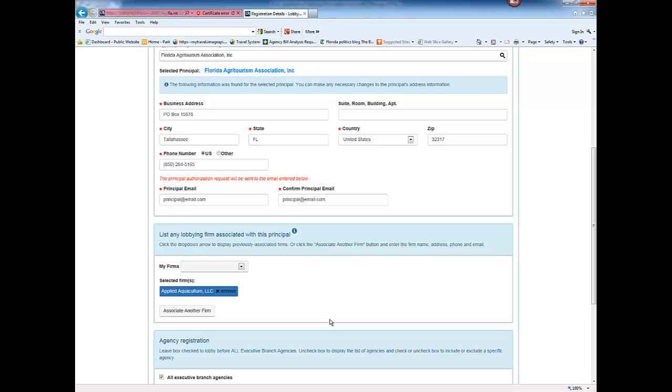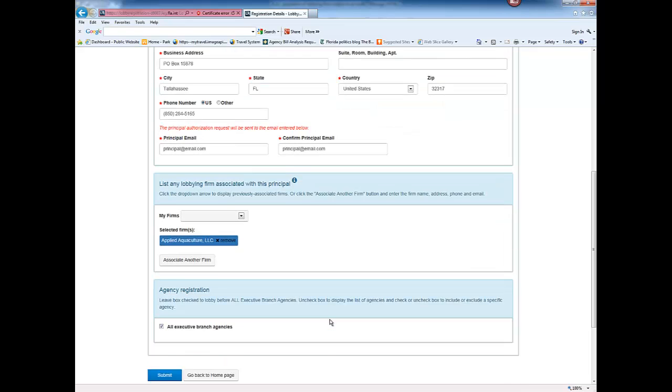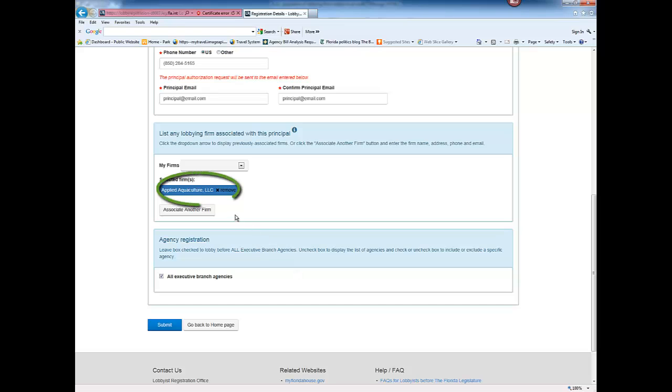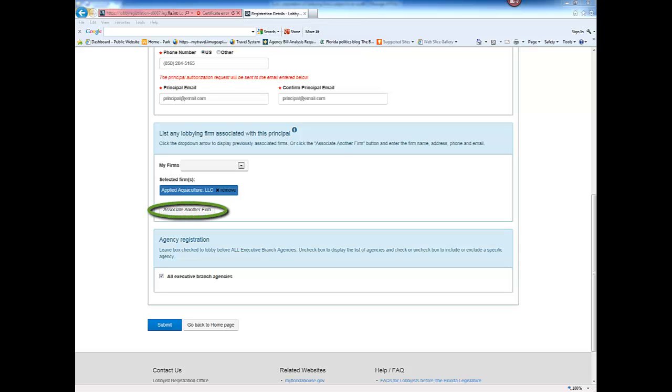In this instance, we added a firm and it displays on the registration. Click the X if you want to remove the firm. If you need to associate additional firms, click the Add Another Firm button.